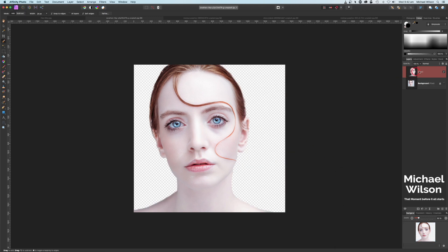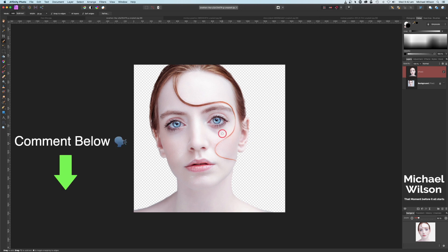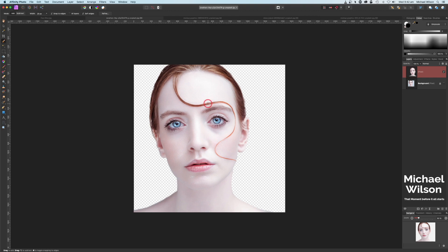It's going to put our model on a new layer with a transparent background. The next little bit we're going to do is add some guidelines — give me a comment below if you knew that Affinity Photo had guidelines. We're going to use our rulers, so if you can't see your rulers you can just come to View.